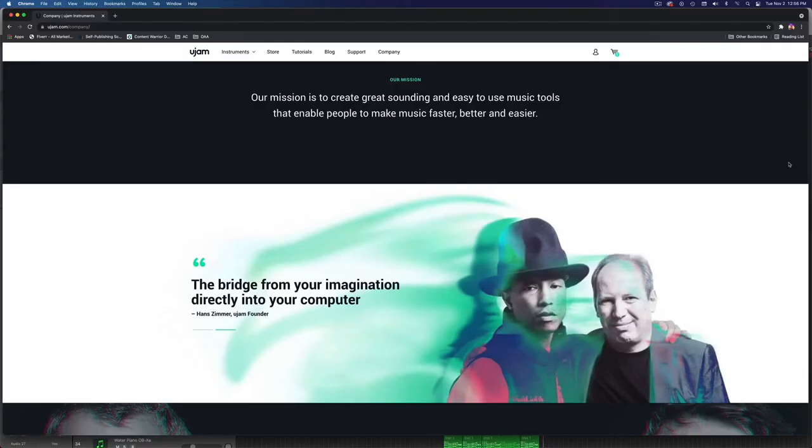So if you don't know, U-Jam is a company that was founded by Pharrell Williams and Hans Zimmer, and their mission is to create great-sounding and easy-to-use music tools that enable people to make music faster, better, and easier.